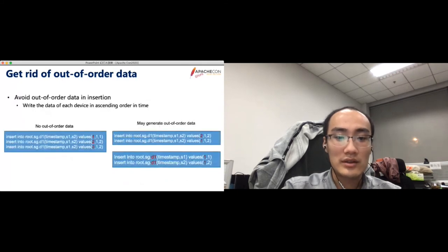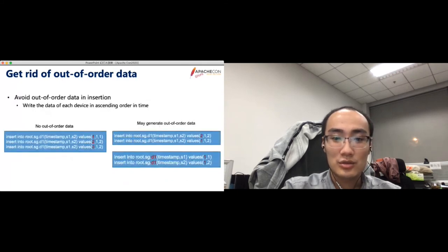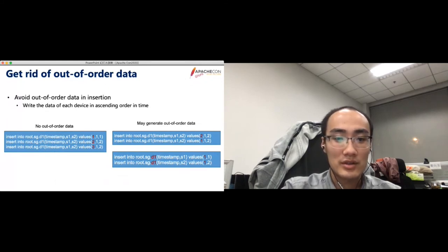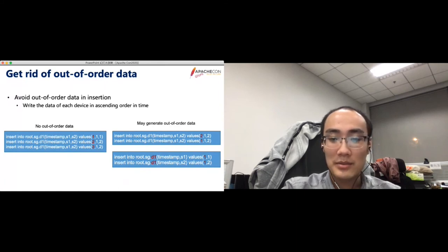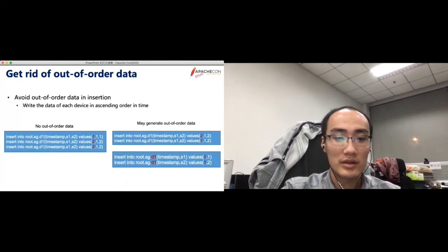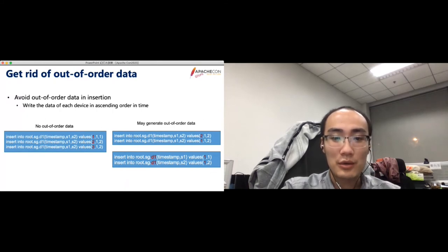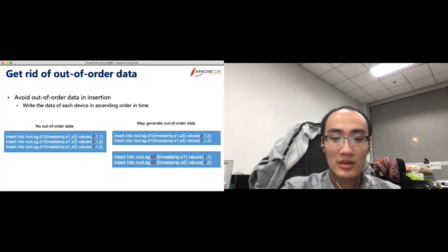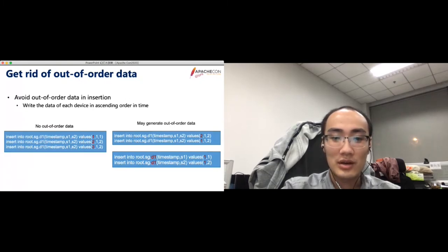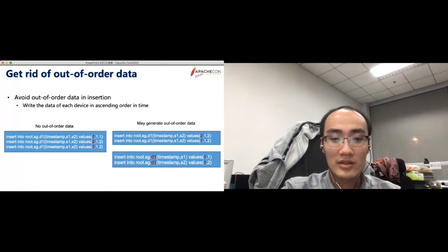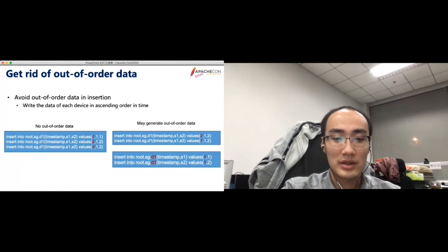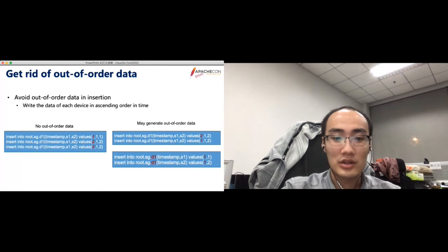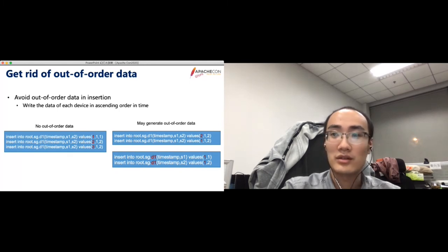In the client side, users could try to write the data of each device in the sending order. The left insertion doesn't contain out-of-order data, because the timestamp of each record is increasing from 1 to 3. The right two figures may have out-of-order data, because the time is in descending order, or write the same time of different series in a device. Why this scenario will generate the out-of-order data? For example, when you insert a point whose timestamp is 1, the memory is full and the data is flushed to disk. Then another point of this series with the same timestamp should be treated as out-of-order data. Because we do not modify the disk data, we just append the data blocks.